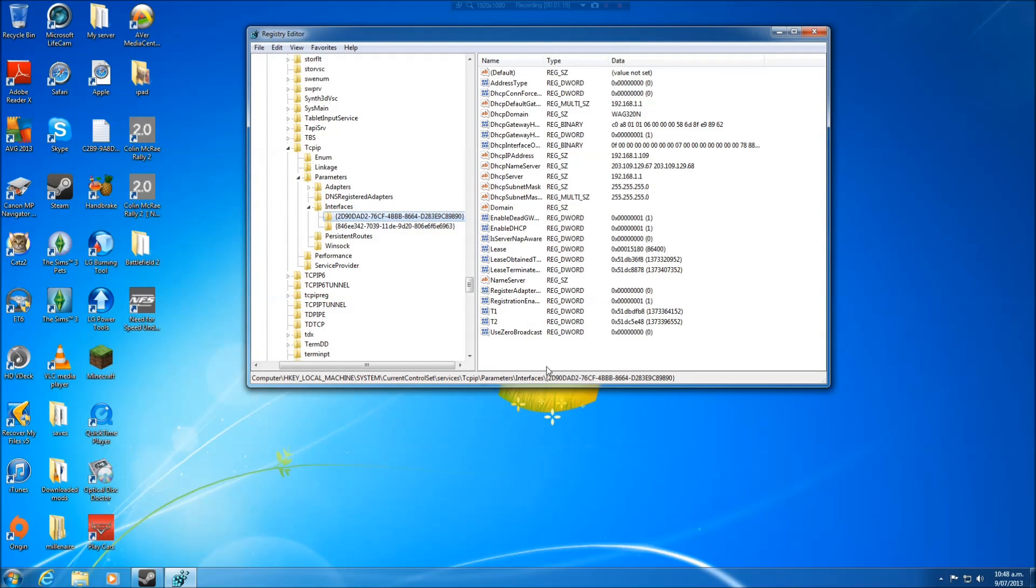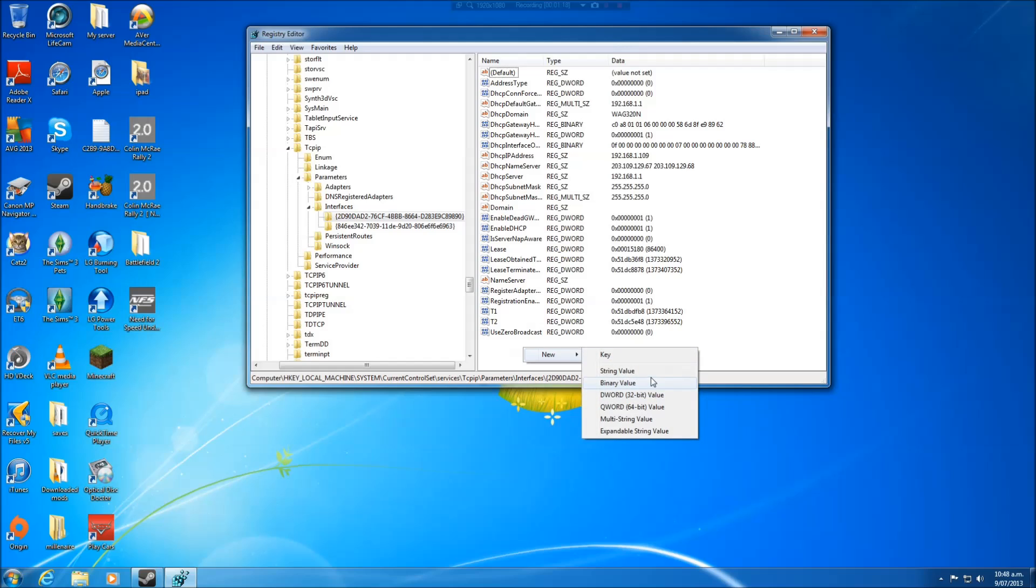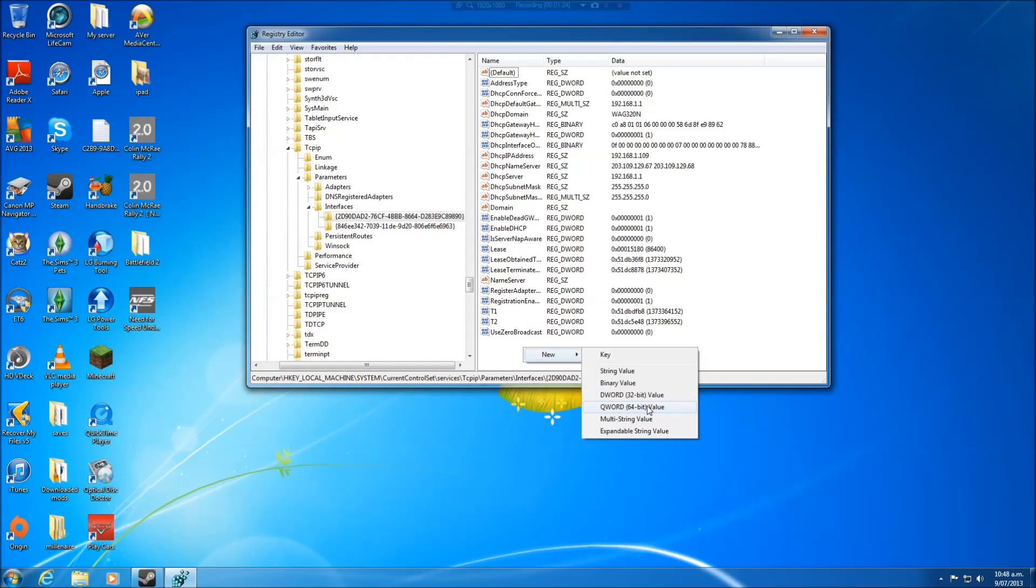So once you found the amount, you want to make a couple of new parameters. So we go down and I'm going to choose 64-bit value. We go right click, new 64-bit value because it might be a 64-bit, and then it's TcpAckFrequency, for acknowledgement frequency. Right, so that's one.